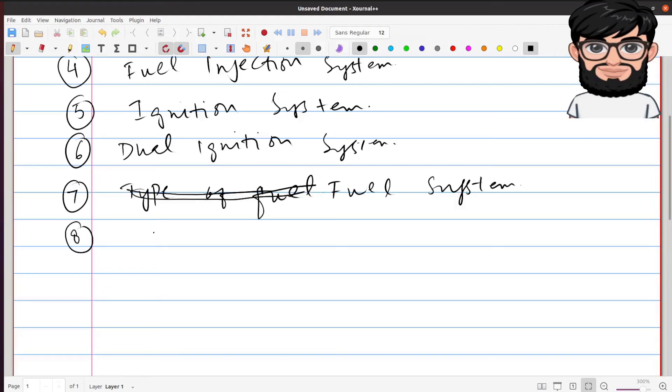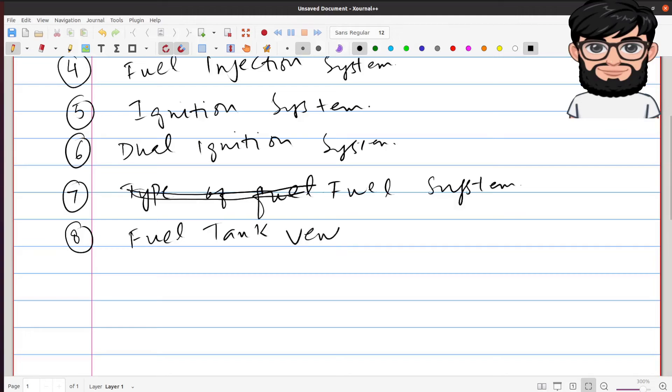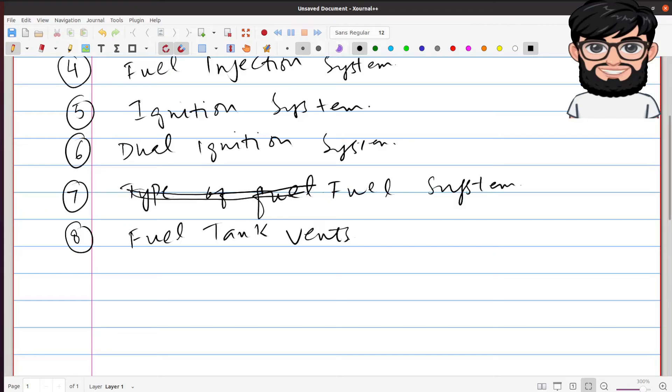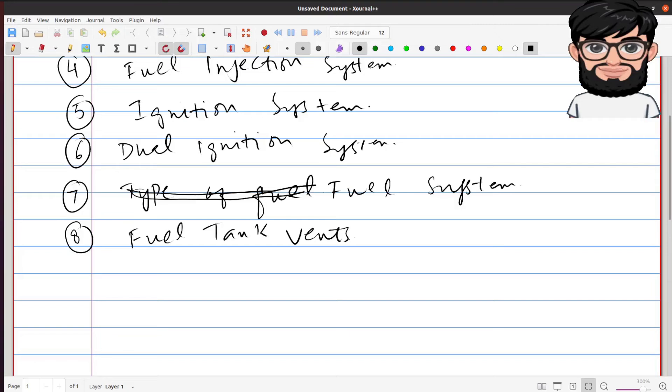Okay, what purpose do fuel tank vents have? As the fuel level in an aircraft fuel tank decreases, a vacuum could be created within the tank which would eventually result in decreasing fuel flow and finally engine stoppage.